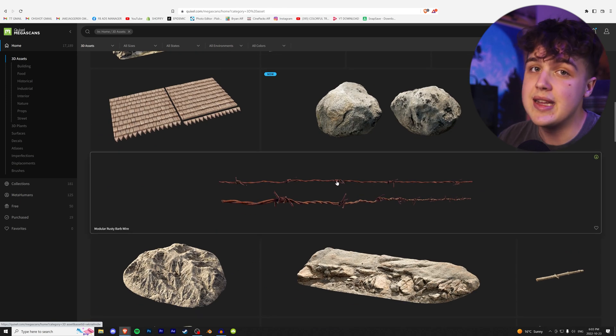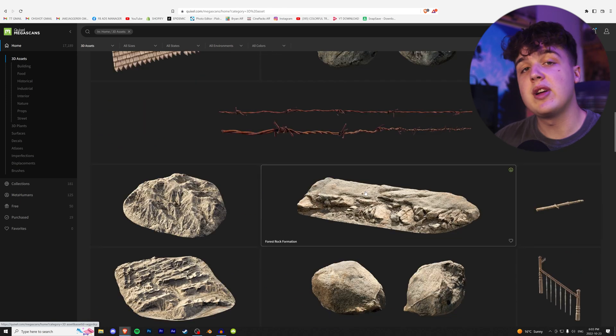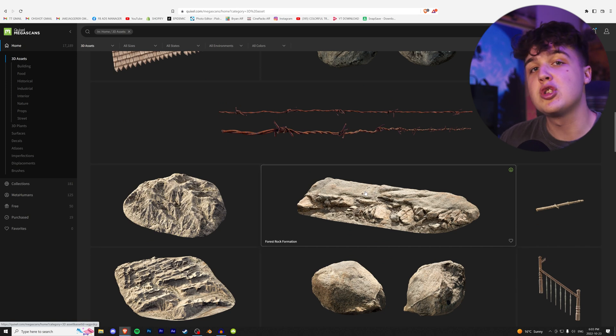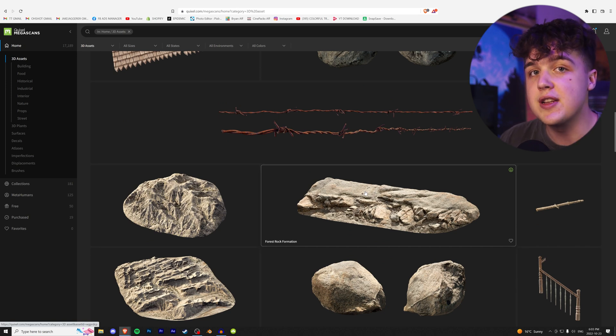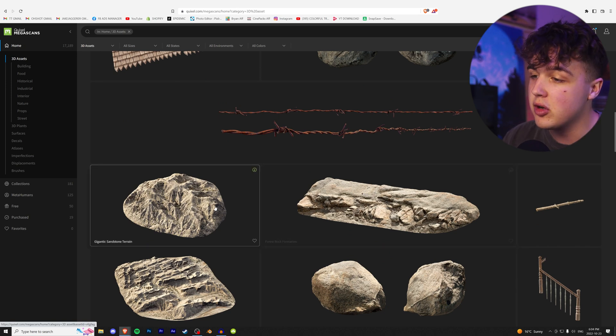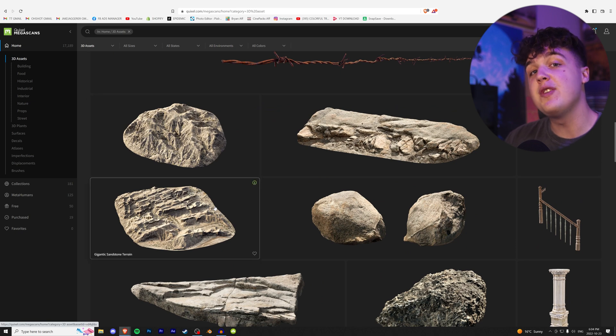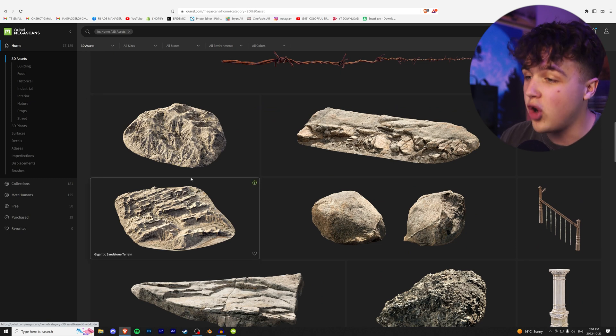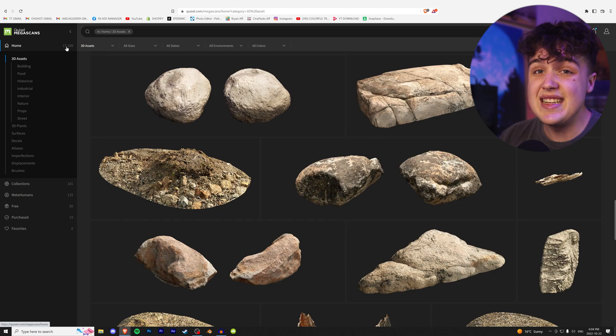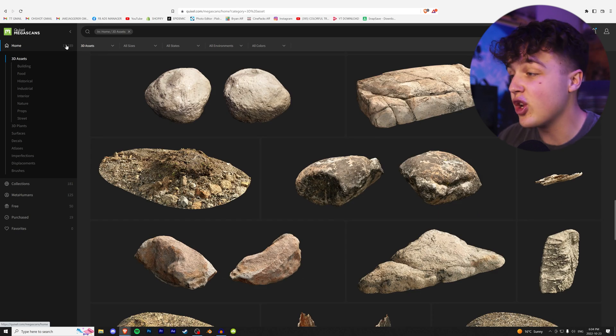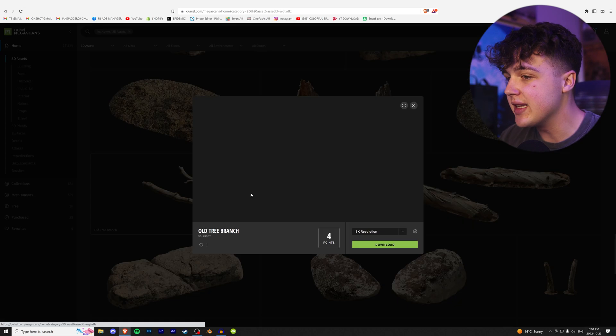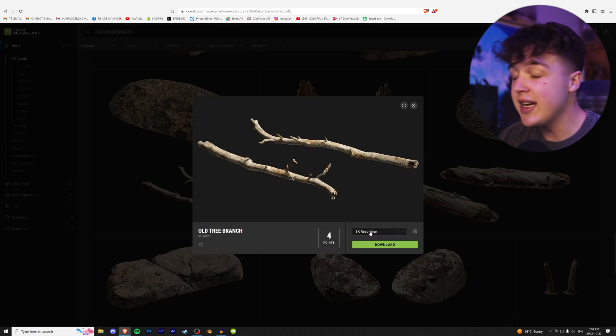When you composite them into your scene, they're going to look A1 top quality. 18,000 different options, which is insane. Let's say we like this stick. You can get this stick in 8K resolution, which is absolutely insane. If your project is only 1080p, I recommend downloading it at 2K.